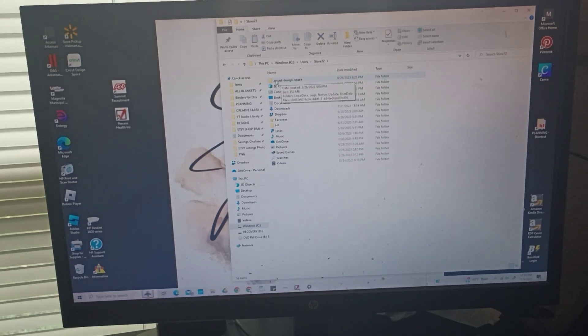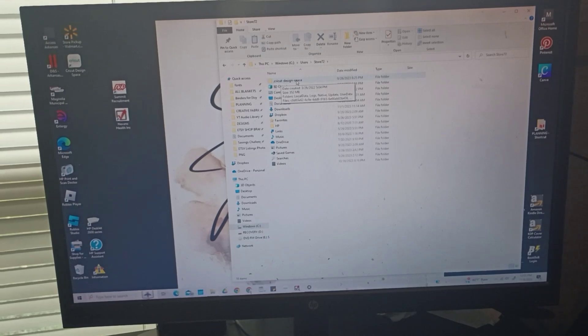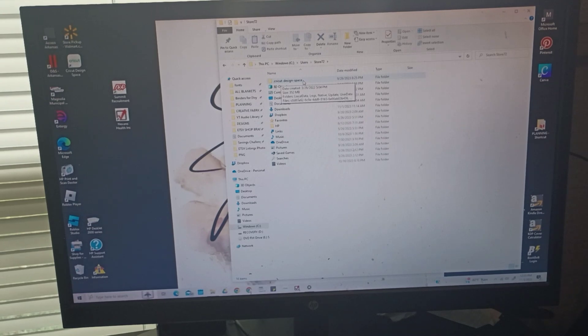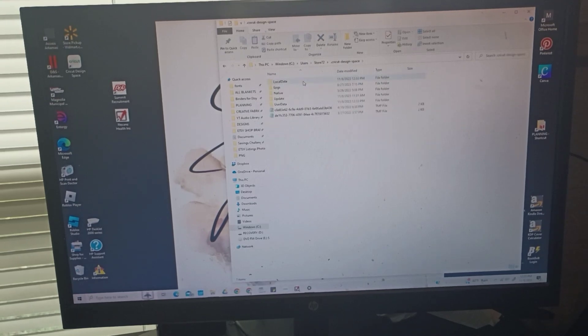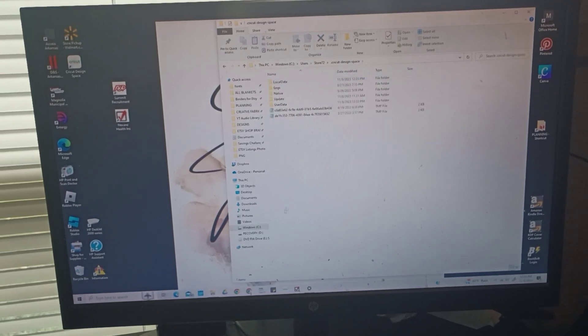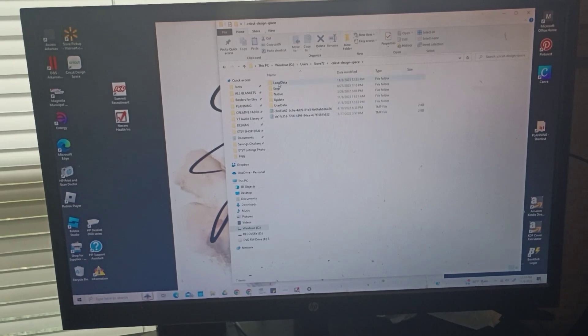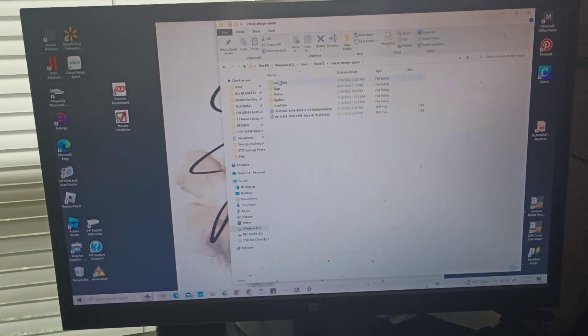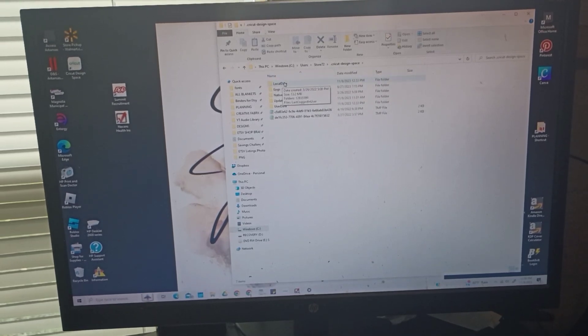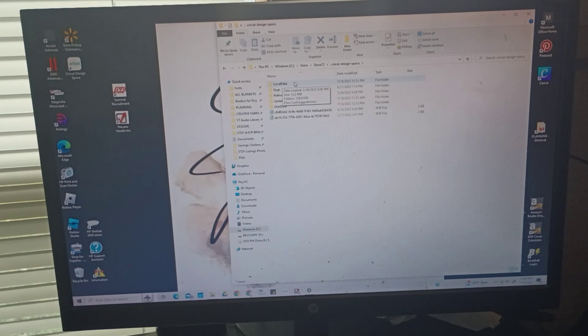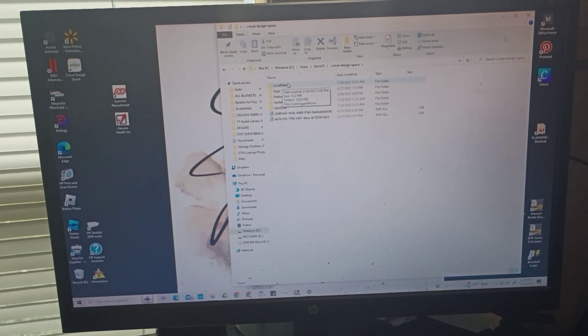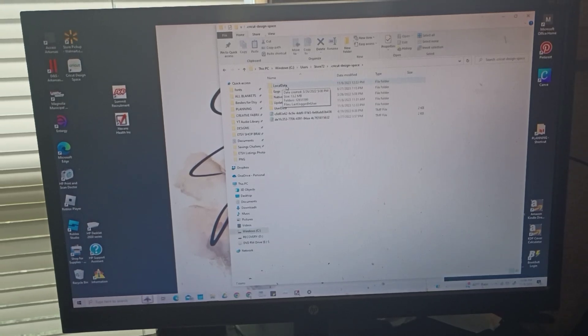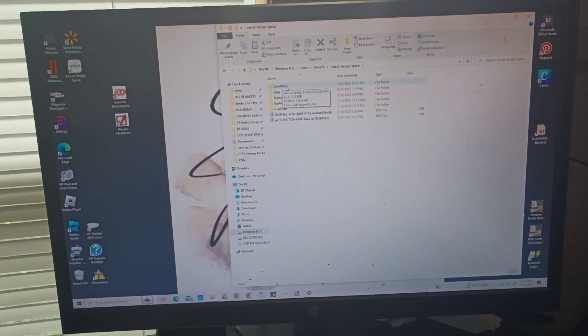Now that I'm into that one, here's the very first folder. It says dot Cricut dash Design dash Space. I want to go into that folder. I double clicked into that folder and now in this folder you'll see Local Data. That's the first one for me. That's the only folder you'll go into.